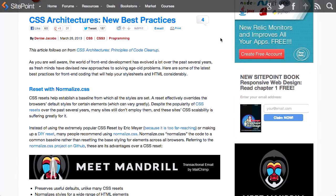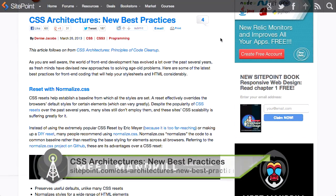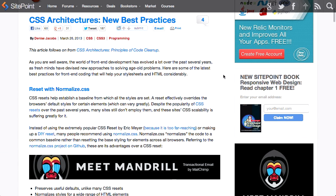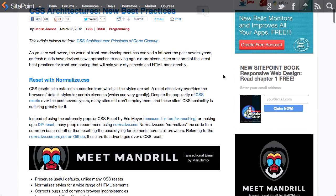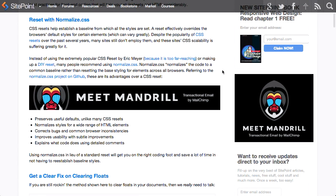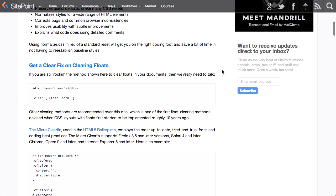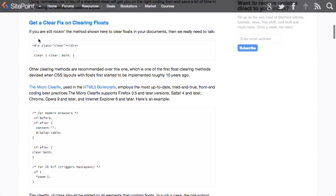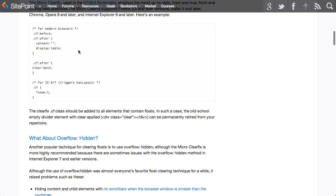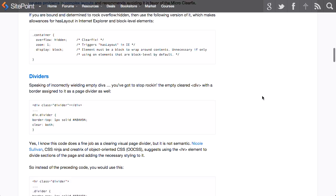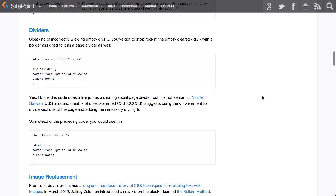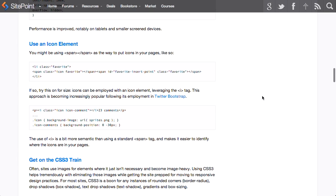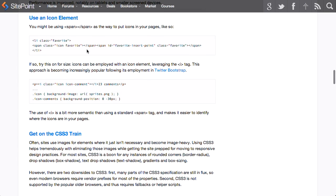So next up is this really amazing article from Denise Jacobs over on SitePoint called CSS Architecture's New Best Practices. Basically, it's just a collection of all the latest best practices in CSS. You want to reset your page with normalize.css so that you create a level playing field for cross-browser development. Very good tip there. If you're still using a clear fix that looks like this to clear your floated elements, Denise says, we really need to talk. And she suggests a few other solutions there. And there's just lots of great tips in here. I highly recommend you check it out.